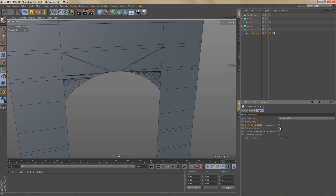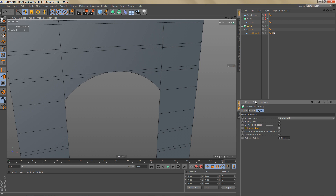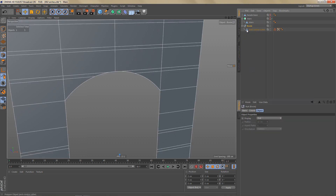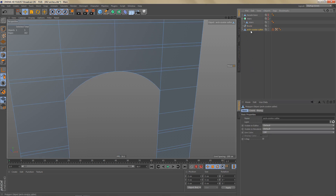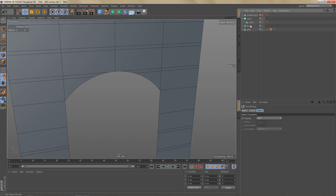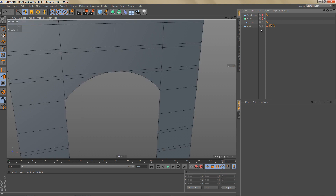I also want to create a single object and get rid of all of these edges, so I'm going to hide these. Now we can make the bool object editable. I'm going to rename this object to arch, and let's delete this null object and these tags.